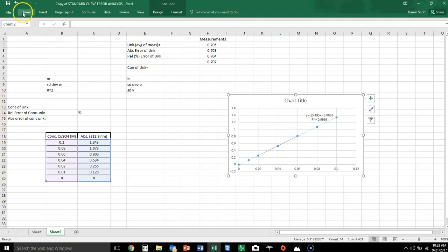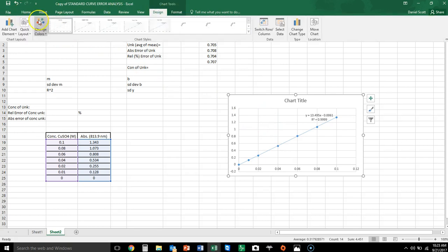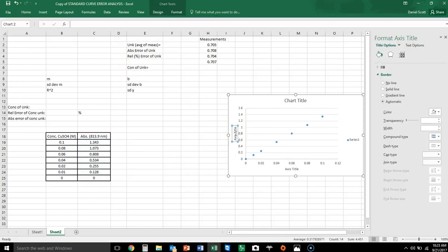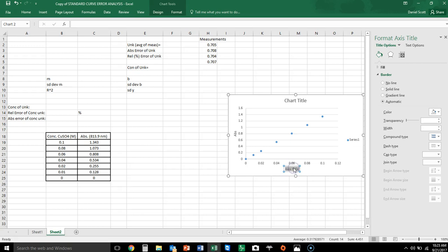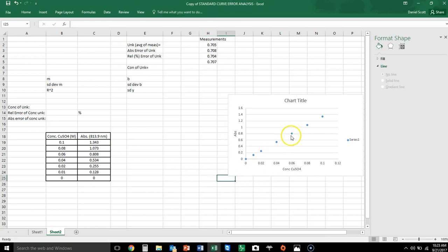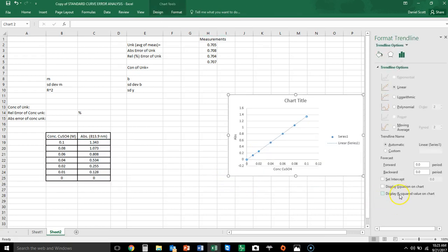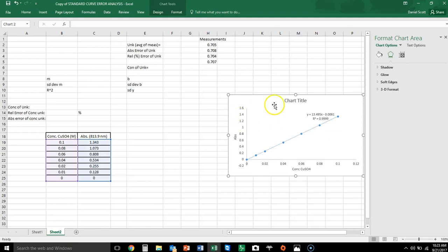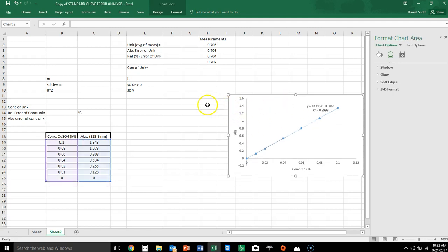We can tidy it up a little bit. This here is the absorbance of the samples and this is the concentration of the copper sulfate. Let's add our trend line back on there. So there we have it — here is our standard curve.